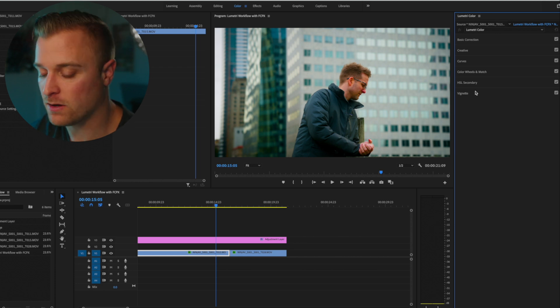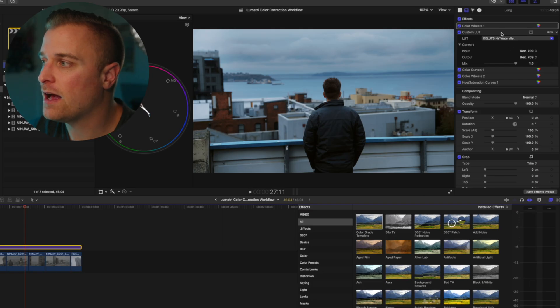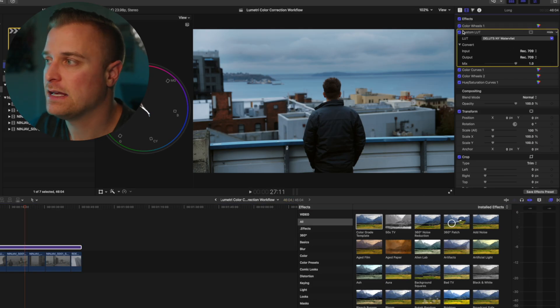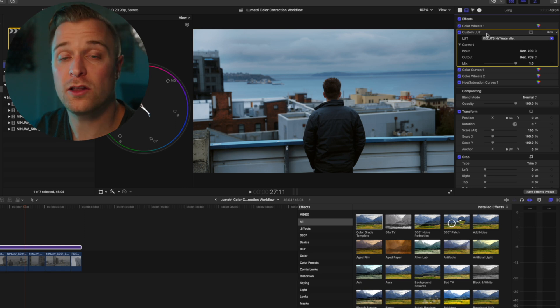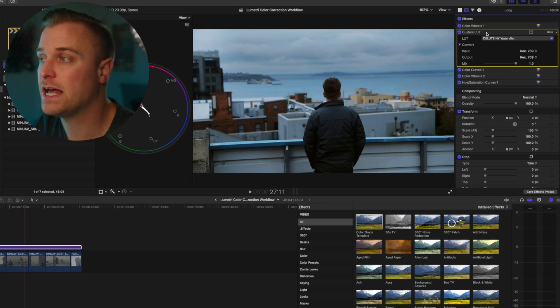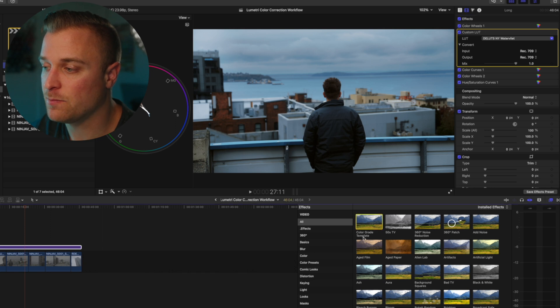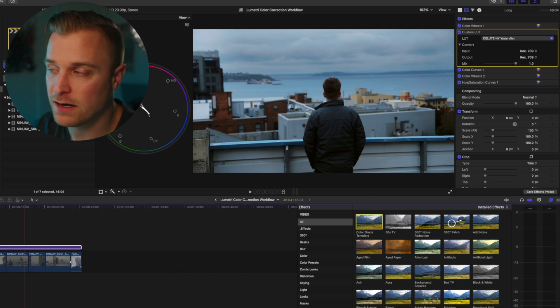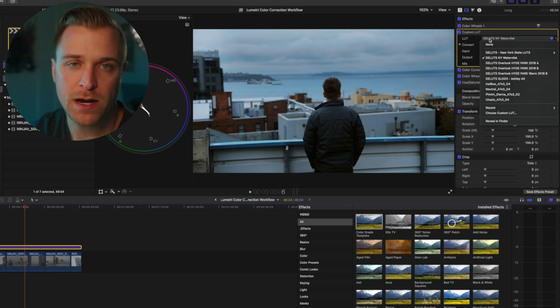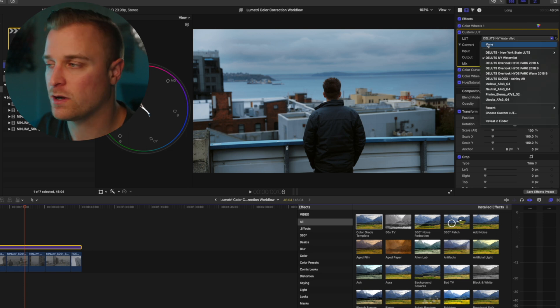And so if I jump over to Final Cut, you'll see that I have my color correction effects set up in a very similar way. If I select this color grade template, drag it over here, this is what's going to pop up.